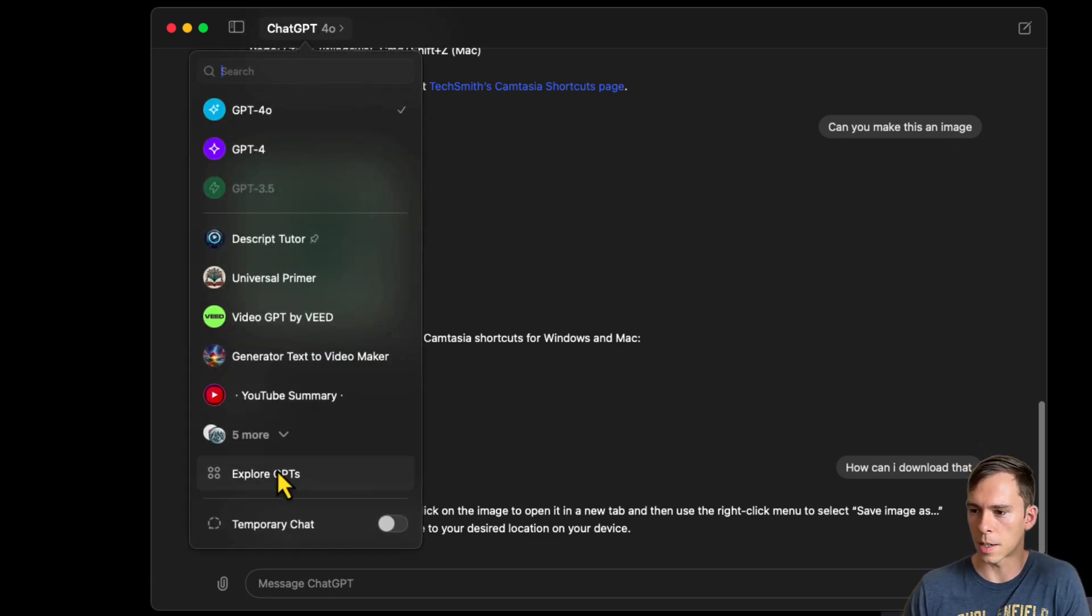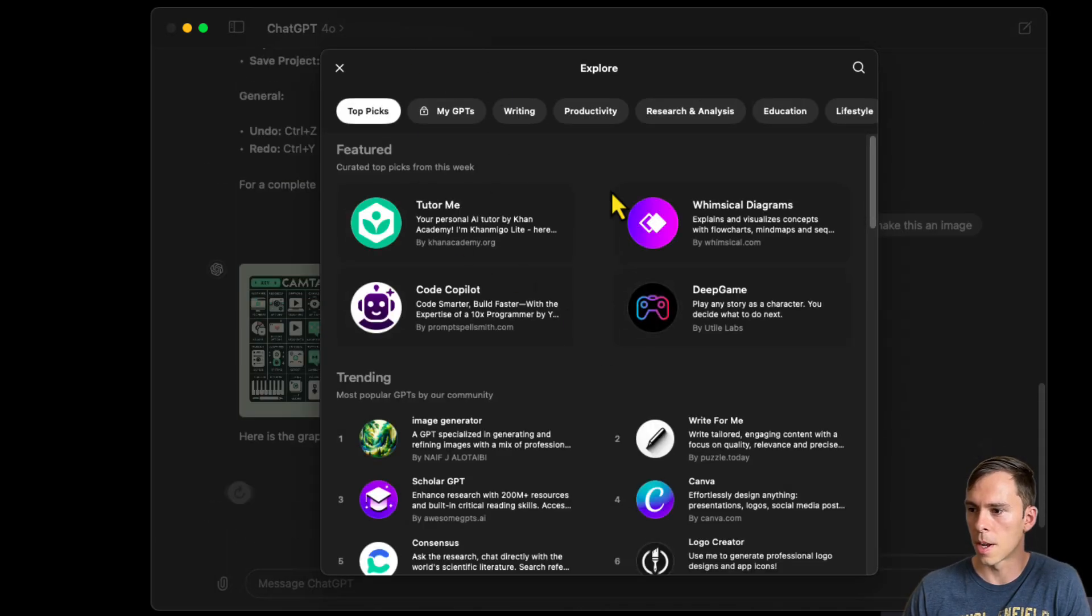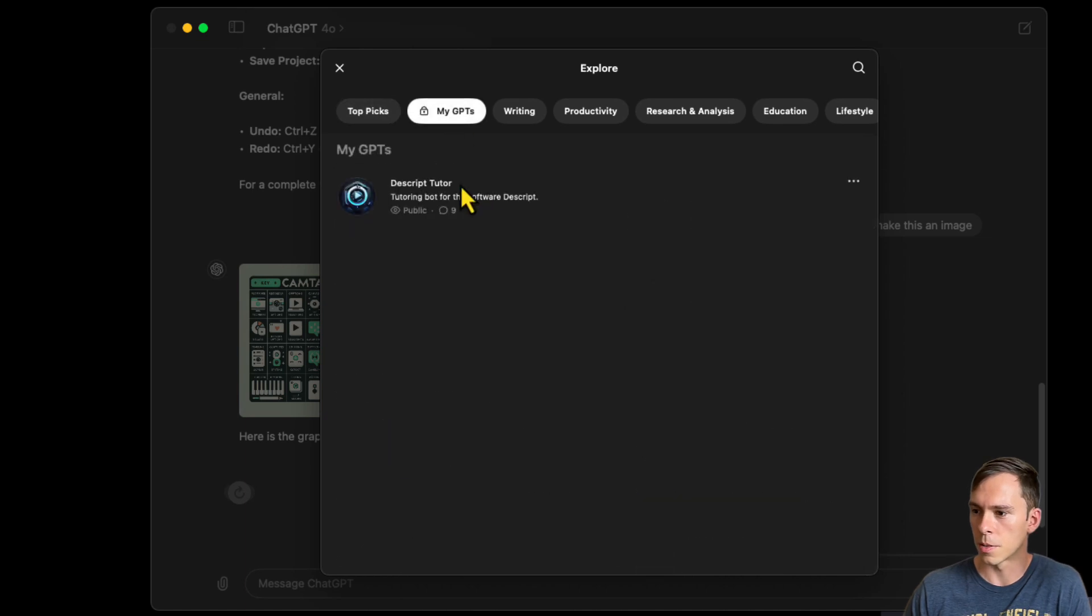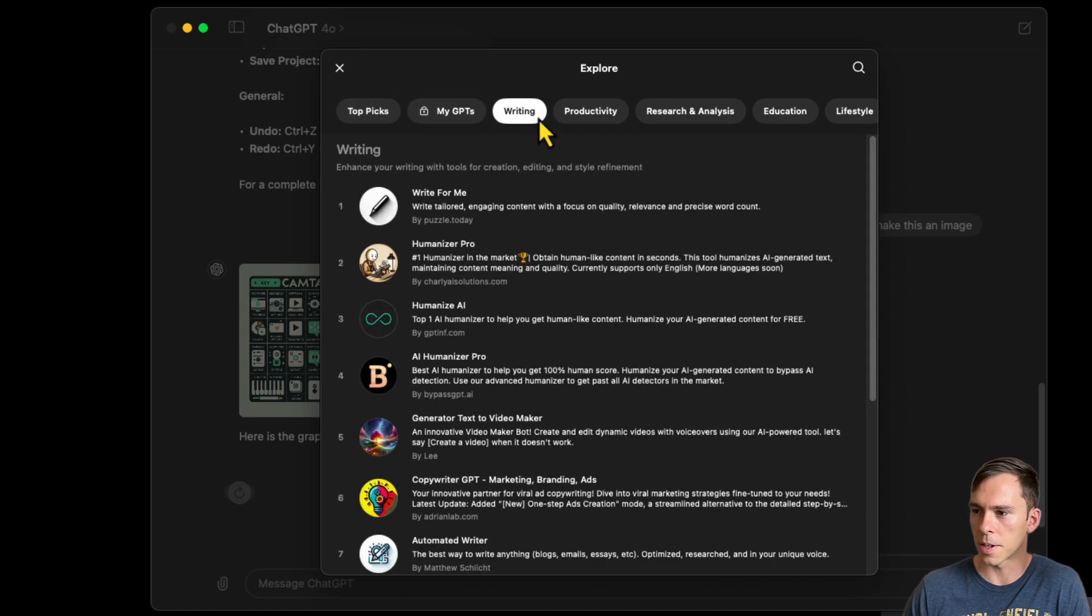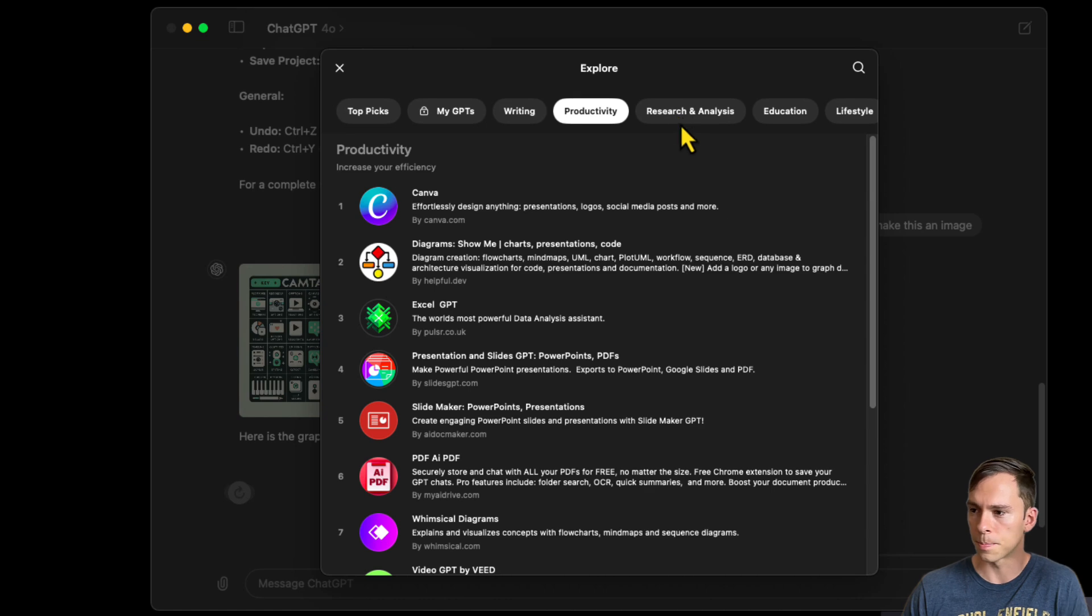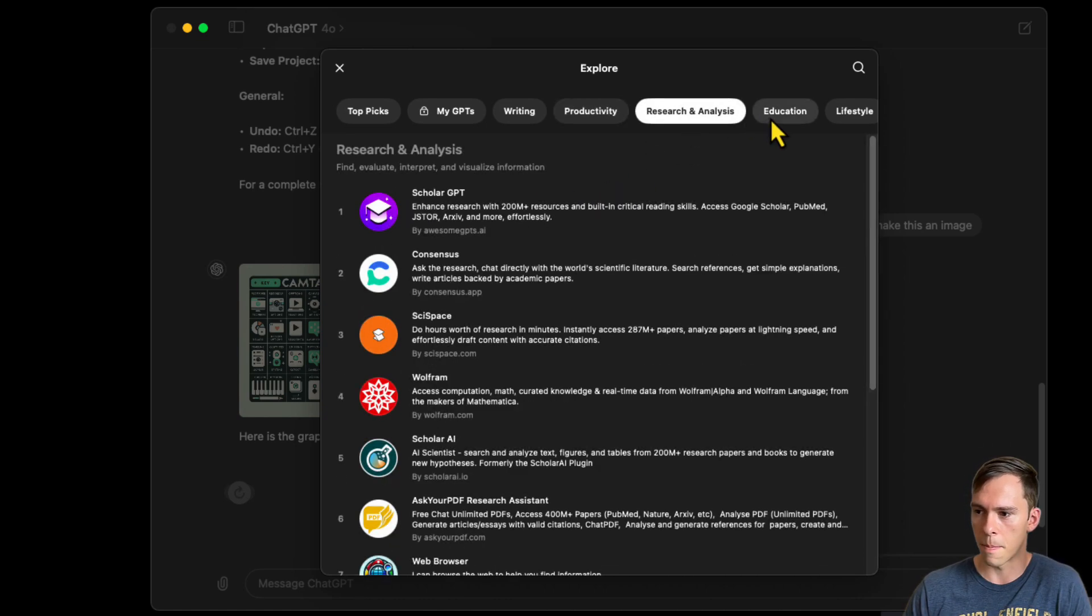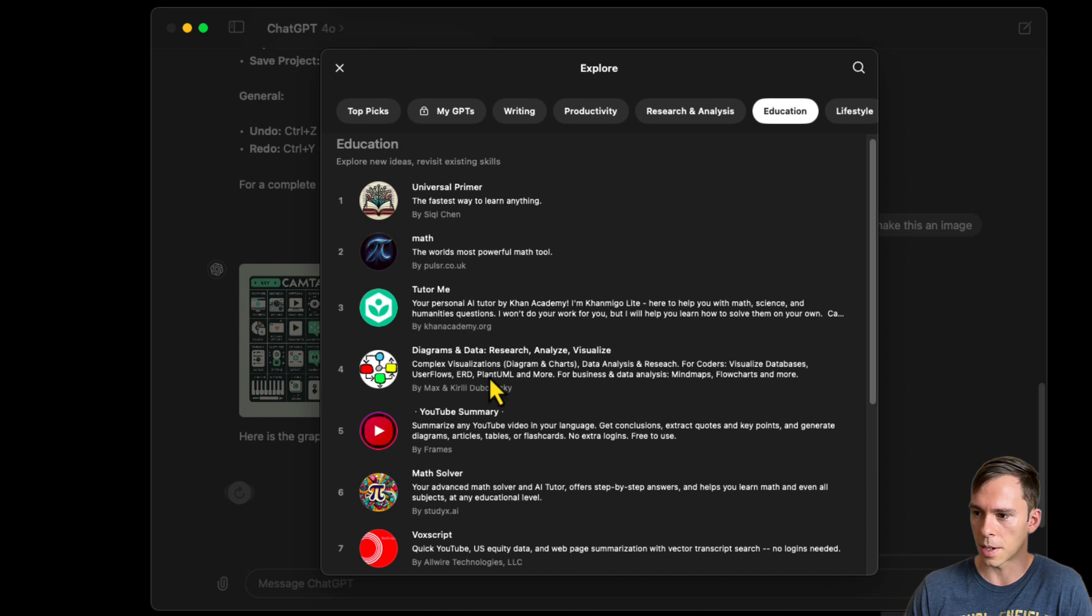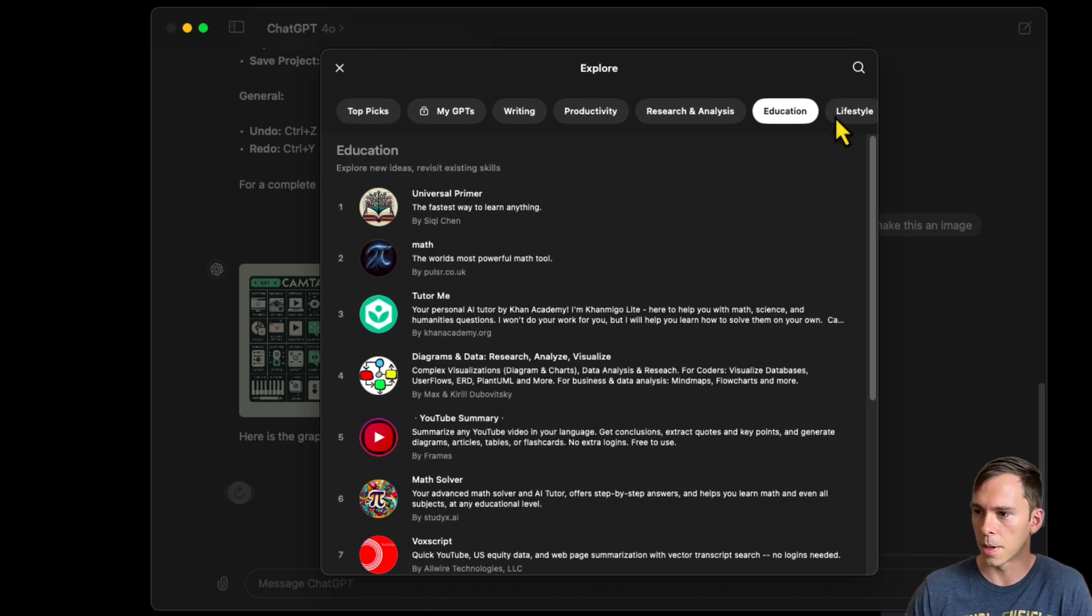So aside from that, there's also the Explore GPTs. So you have your GPT store. There's one that I created, and then you've got different categories here like writing, productivity. Canva has one for example. There's all sorts of math ones. There's the Khan Academy one in here somewhere. Math Tutor.